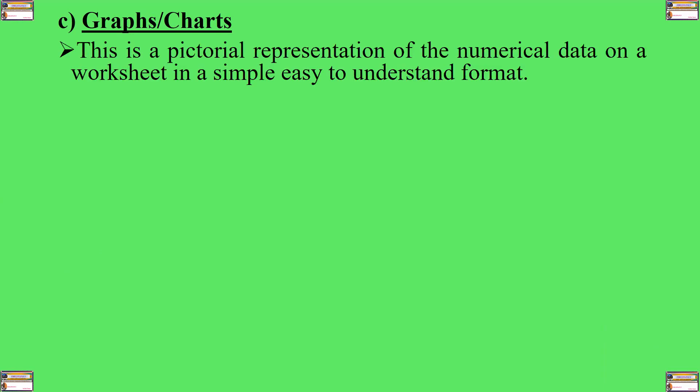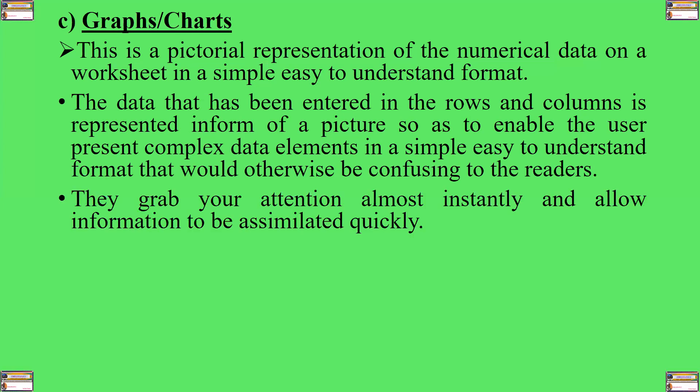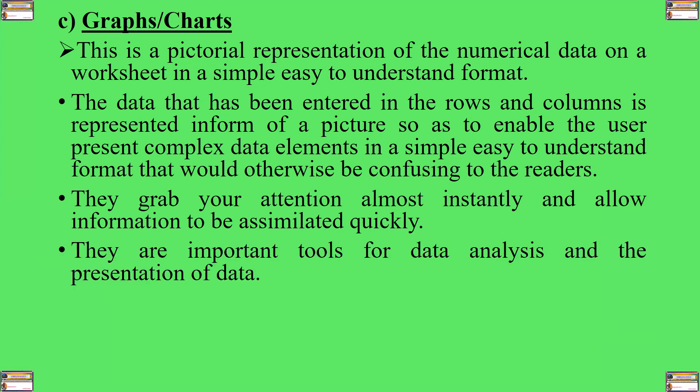Let's now look at charts or graphs. Whatever that is entered in a worksheet can also be represented in the form of a graph or a chart. So, what is a graph or a chart? This is a pictorial representation of the numerical data on a worksheet in a simple, easy-to-understand format. The data that has been entered in the rows and columns is represented in the form of a picture so as to enable the user to present complex data elements in a simple, easy-to-understand format that would otherwise be confusing to the readers.